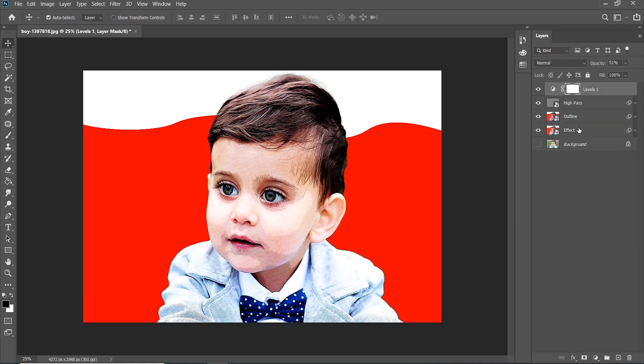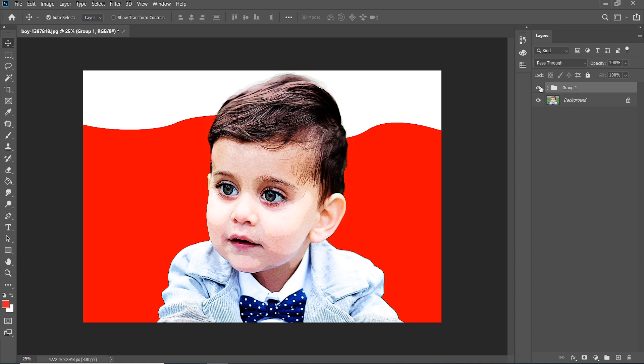Select all the layers and press Control G to group. I hope you like this video and enjoy watching this video, so I will see you in the next tutorial with new topics. Till then take care, bye bye.